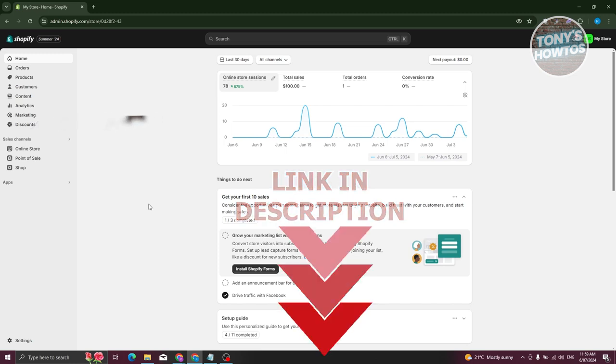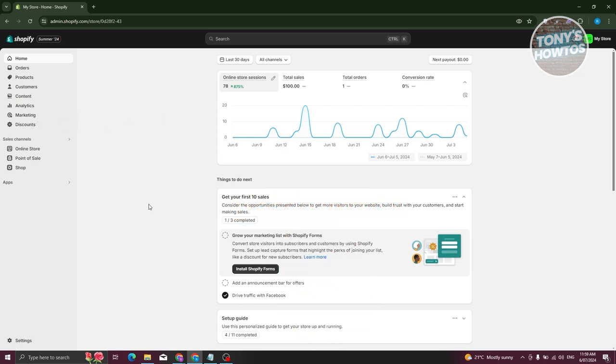How do we actually add or edit our contact page here? The first thing you want to do is go to shopify.com and log into your account and access your store.